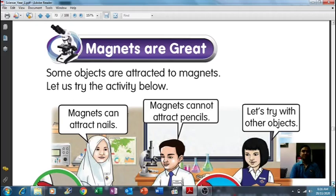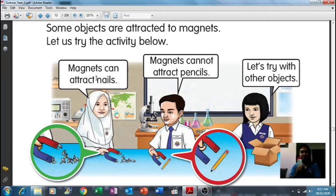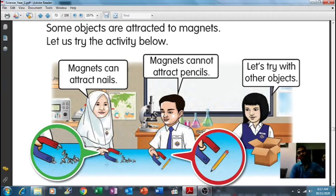Magnets are great! Some objects are attracted to magnets. Let us try the activity below. If you have a magnet in your home, whatever type of magnet, you can try this at home. The first one: a magnet can attract nails. 'Attract' means 'menarik' — pulling. If you have nails, put the nails on the table and try to put the magnet close to the nail to see if the nail is attracted to the magnet, ditarik oleh magnet.